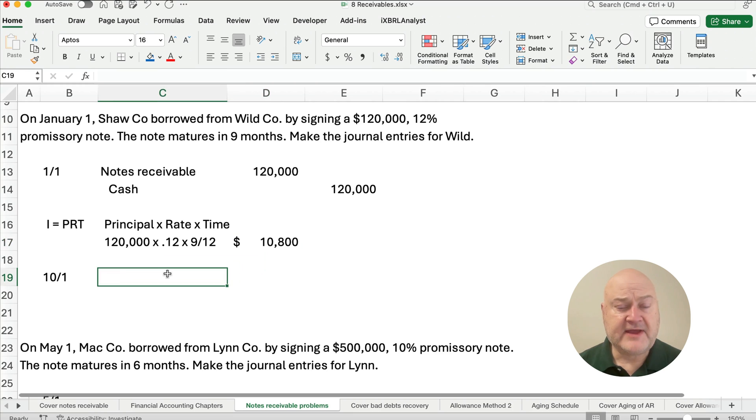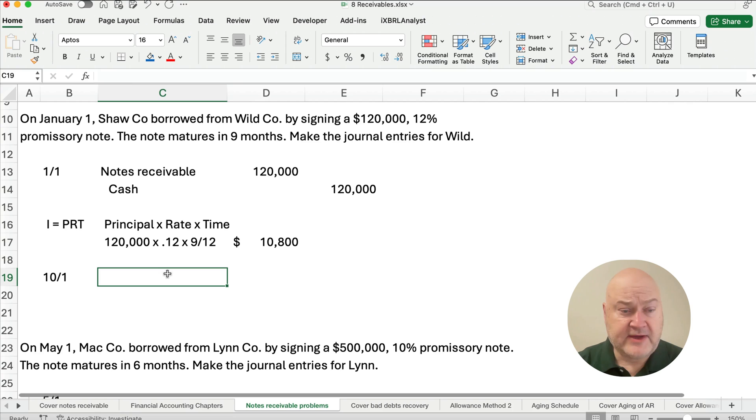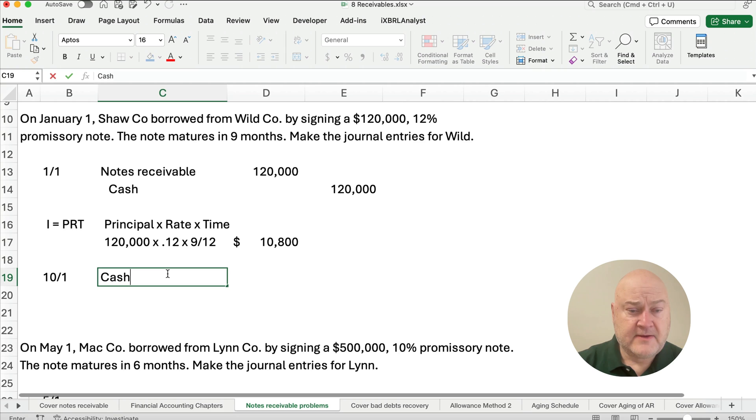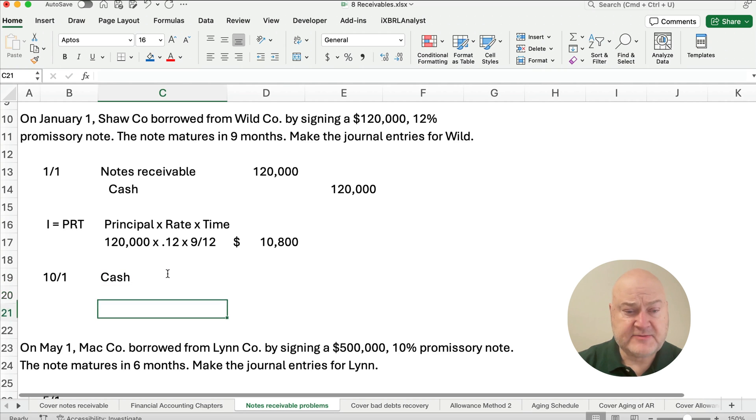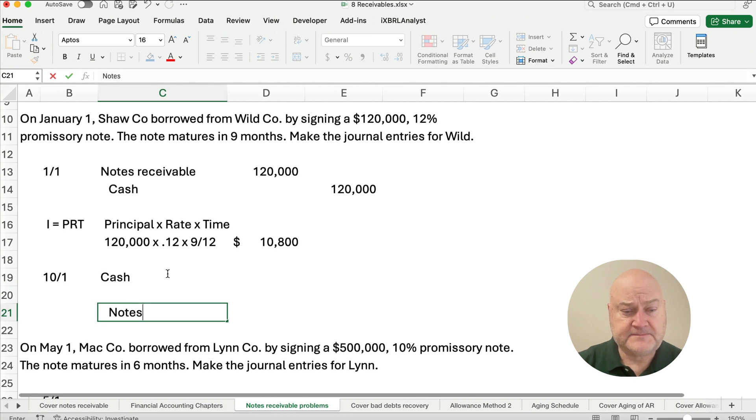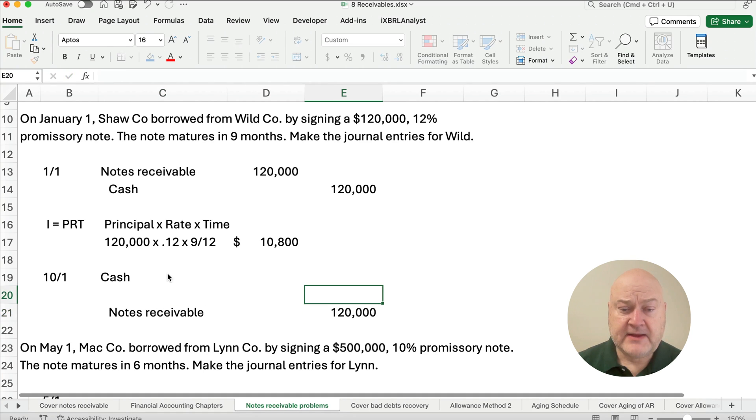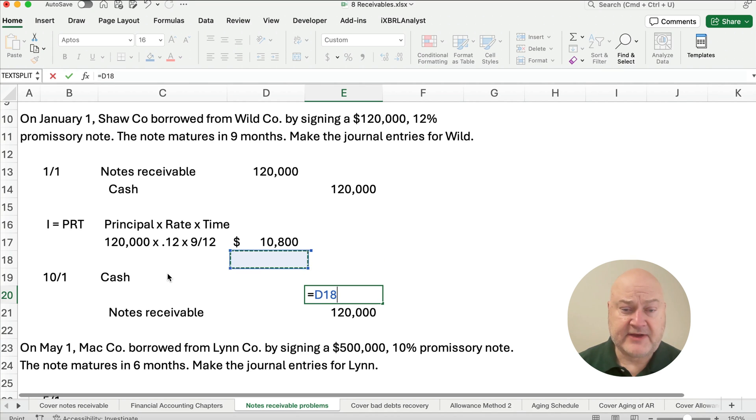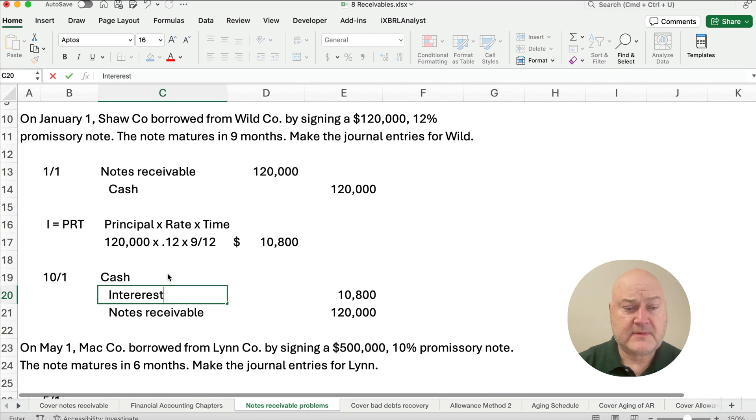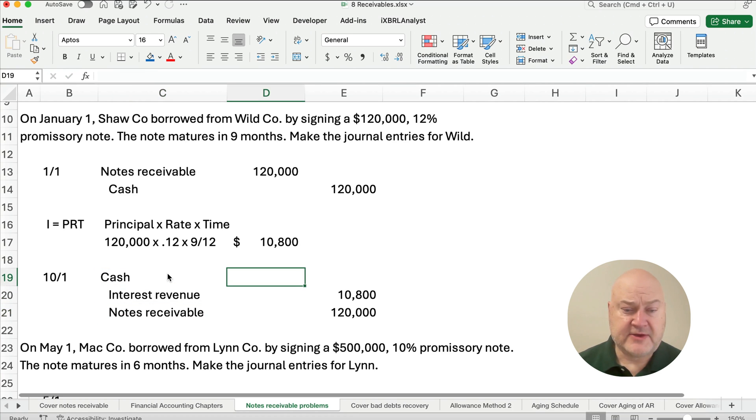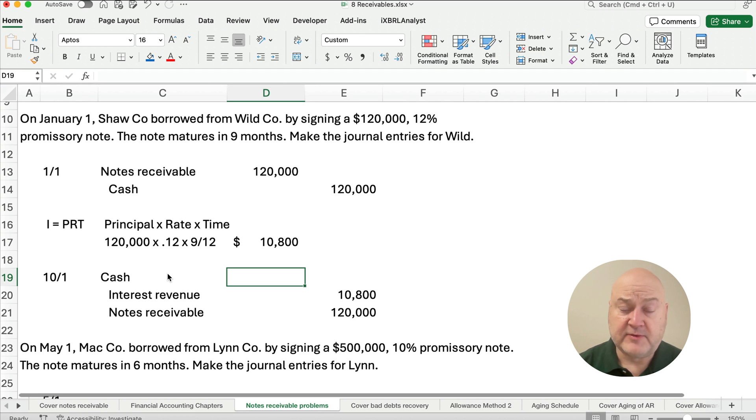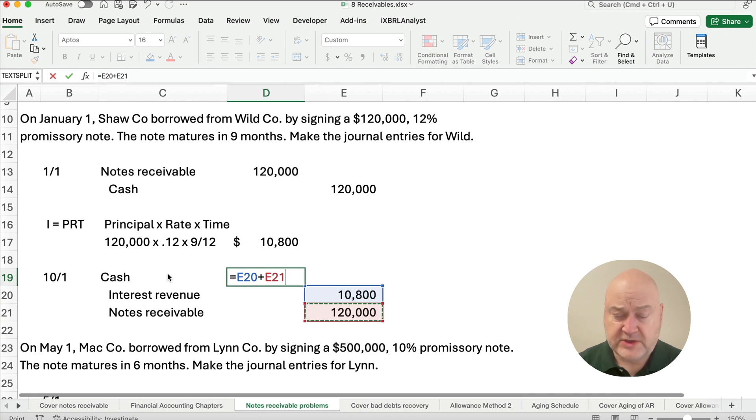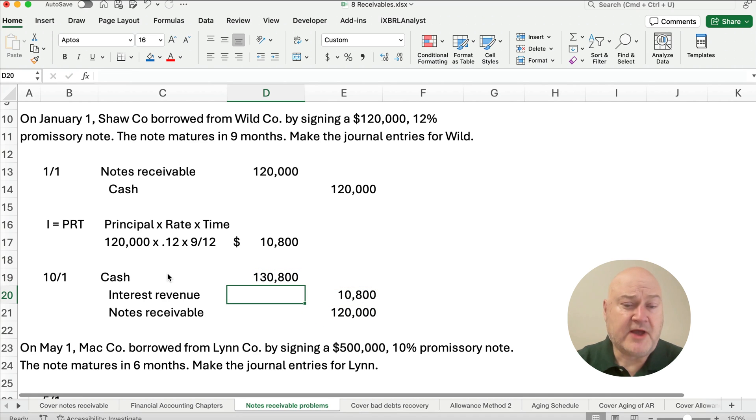So what do we do with that number? That is how much interest this note will accrue. So nine months later, October 1st, we're going to receive cash if we're the Wilde company and write off the notes receivable. We know that's $120,000 and we just calculated the interest to be $10,800, and that's going to be interest revenue of $10,800. So how much cash? If you're Wilde, you're receiving the cash of the note, the principal plus the interest. So $10,800 plus $120,000, you're going to receive $130,800.